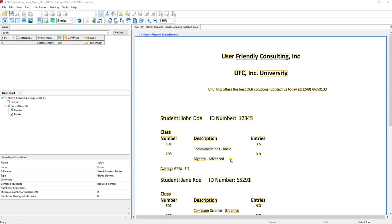The reason why we have repeating groups is because we want to extract information that's repeated on a document, but maybe it's not in a tabular format or not in a nice clean table, so we can't use a table element because it's too restrictive. We have to tell the software that we have information that repeats, and when we extract it we want it to repeat, and when it exports we want it to repeat in table and columns too.